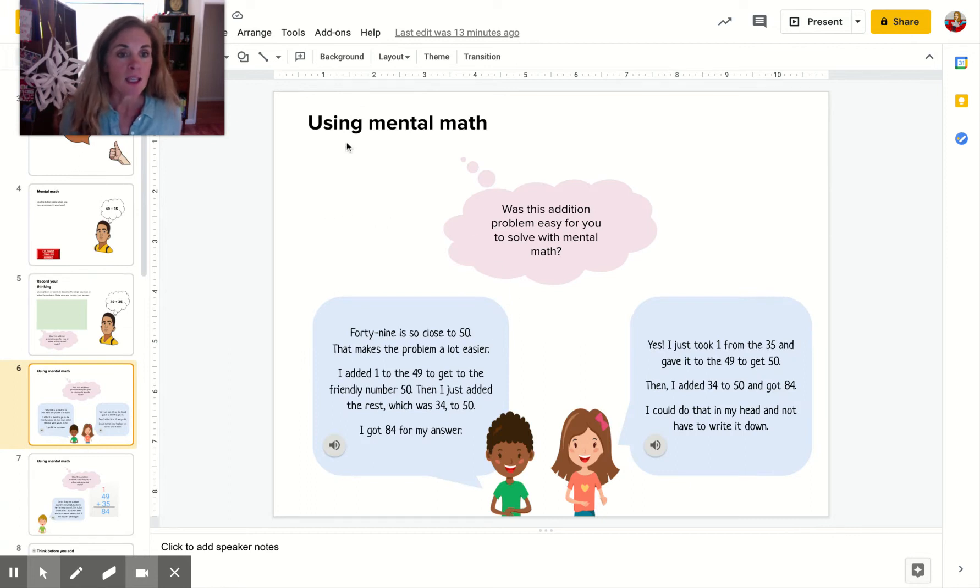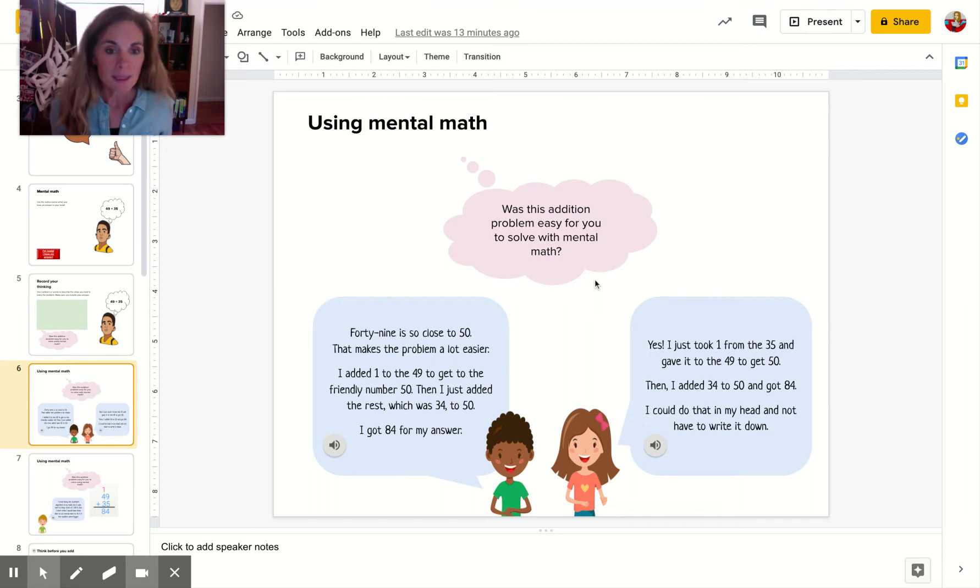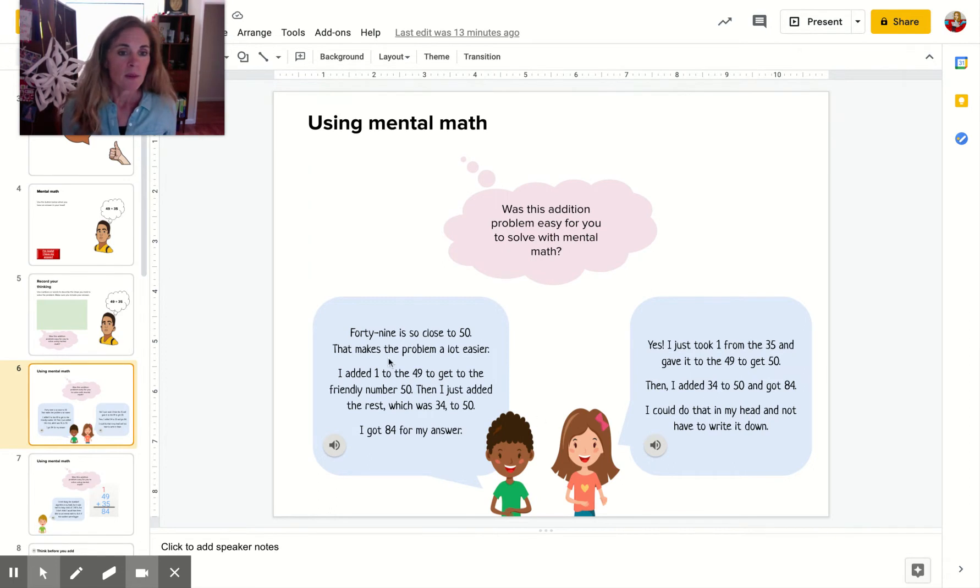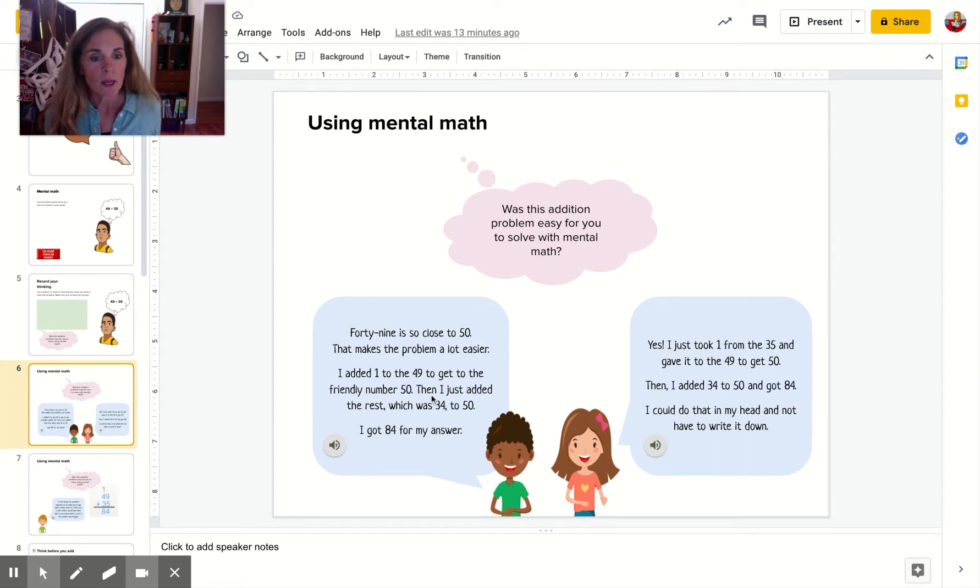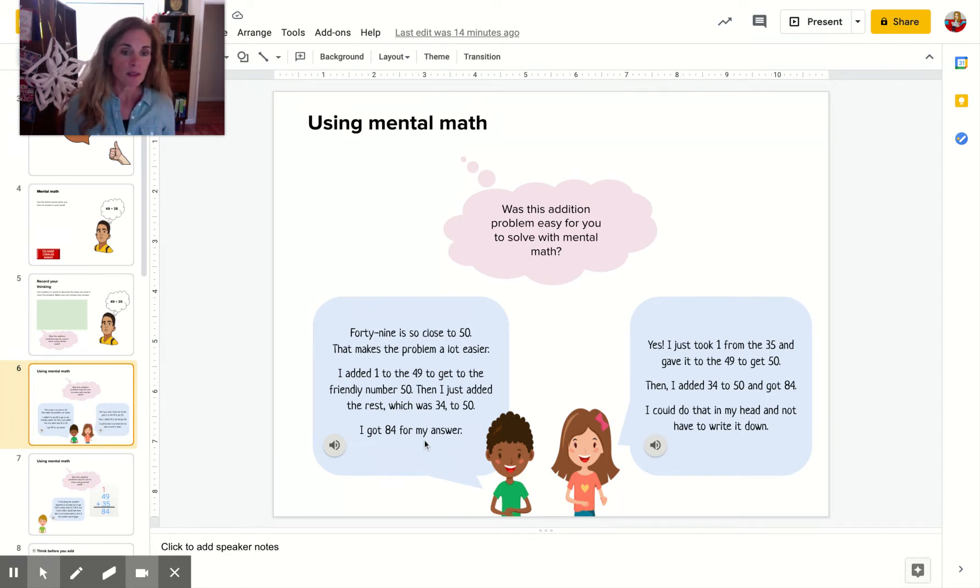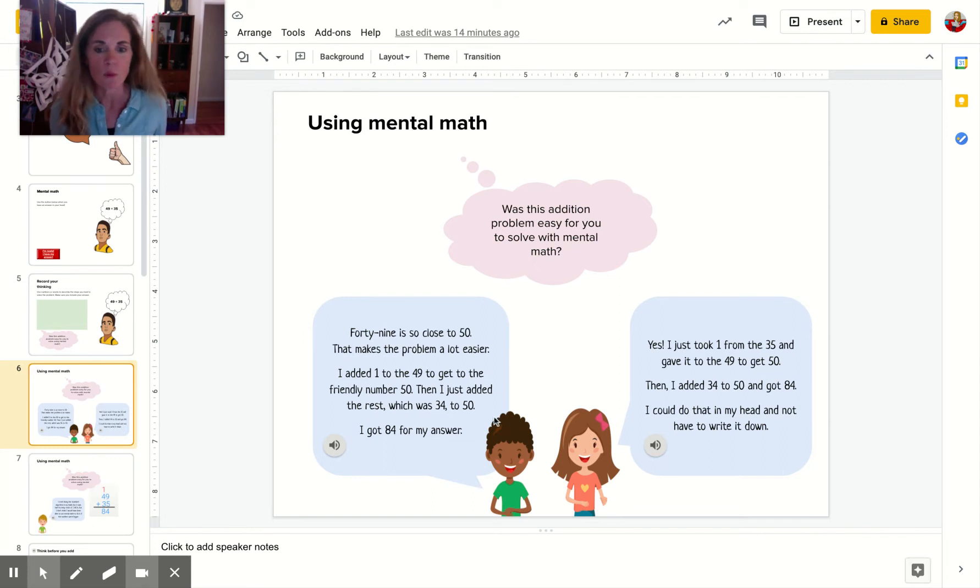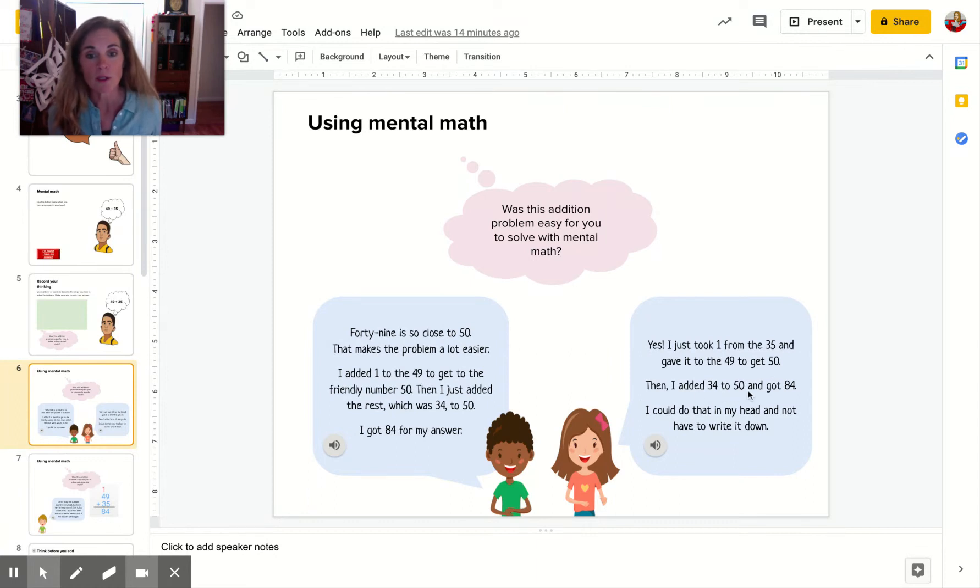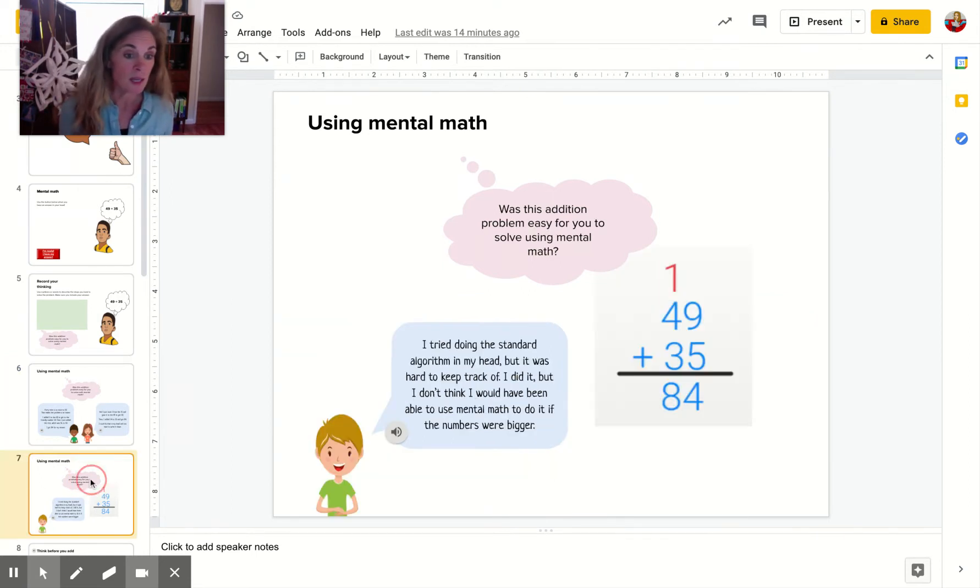The next slide. Using mental math. Was the addition problem easy for you to solve with mental math? These two thought through. One says 49 is so close to 50 that it makes the problem easier. I added 1 to the 49 to get to the friendly number. Then I just added the rest which was 34 to 50. They had to take 1 away from the 35 because they gave 1 to the 50. So she used the give and take strategy. I got 84. And she says, yes, I took 1 from the 35 and gave it to the 49 to get 50. Then I added 34 to 50 and got 84. I could do that in my head and not have to write it down. Sounds to me like they both did the same thing.